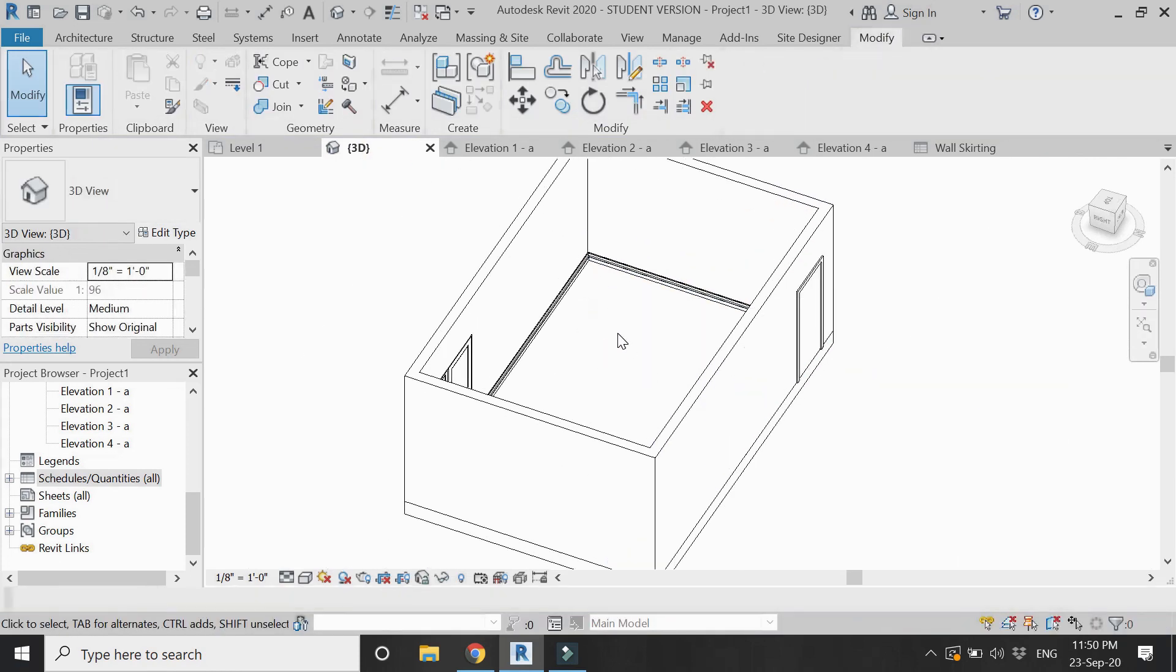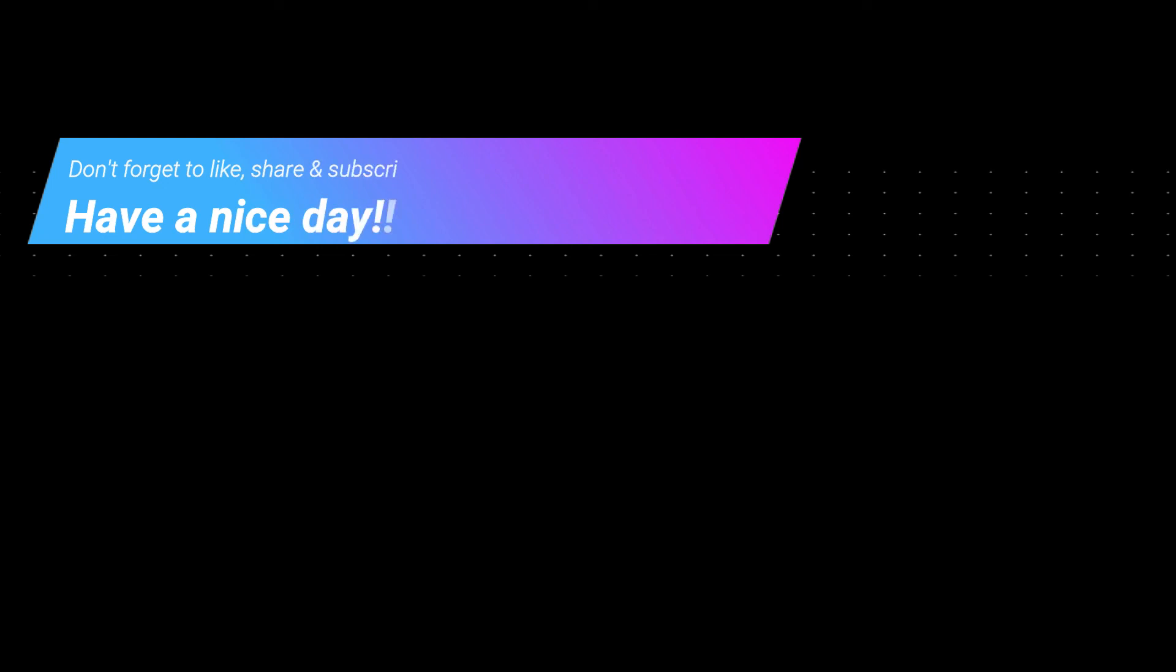That's all for today. I hope you like this tutorial. If you have any difficulty you can ask me anytime. I will meet you guys in the next video. Till then goodbye and take care, and most importantly don't forget to like, share, and subscribe.